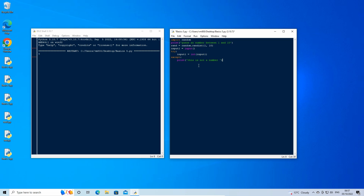This will handle the error in case the user types something that is not a number. We still want to use the value from input1 later on in the code, so we need to set the value of it to a number even if the user types a word. So enter a line down and type: input1 = 100.